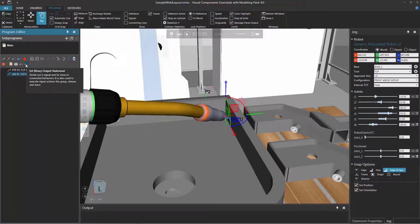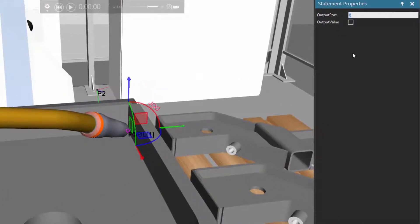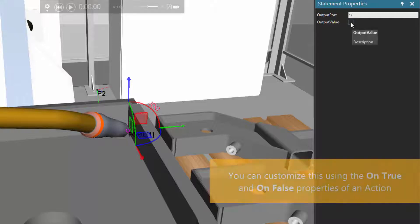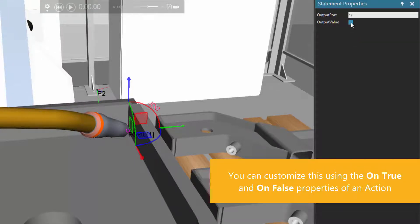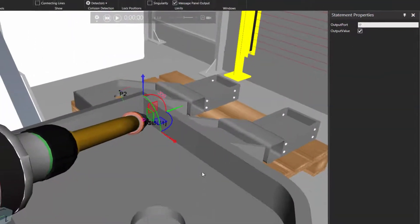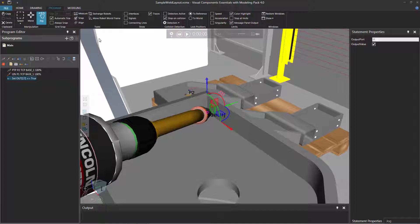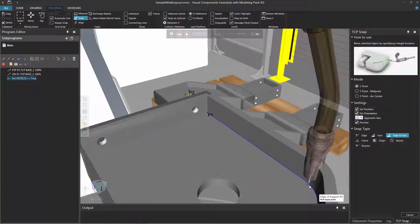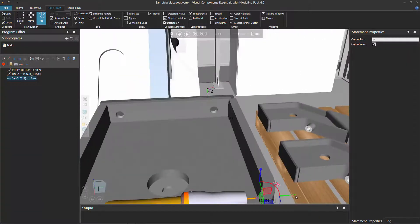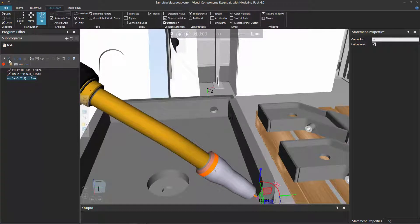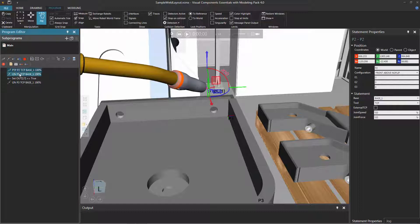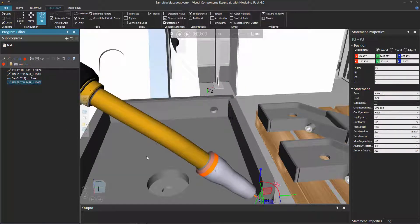Use a set binary output statement to signal an action, and configure it in the statement properties panel. The output port is signal 17, which is mapped to tool frame 1 in the robot. Set the output value checkbox to true — that turns tracing on. If the output value were false, that would turn tracing off. Now let's teach the robot to weld the seam up to a third position using the snap command again. Teach that as a linear motion statement — so the robot goes to position two, down to position one, turns tracing on, then traces to position three.